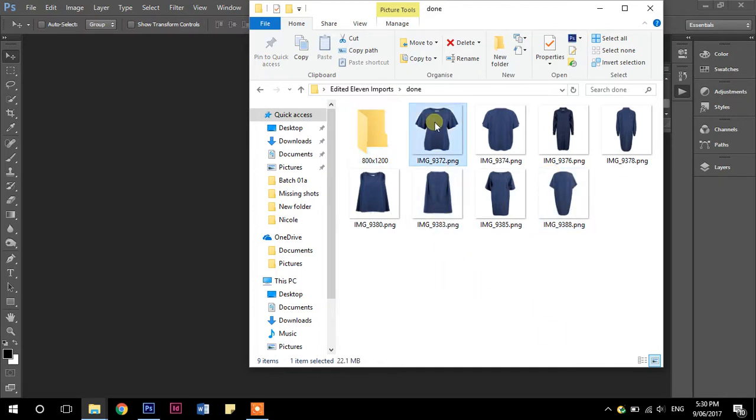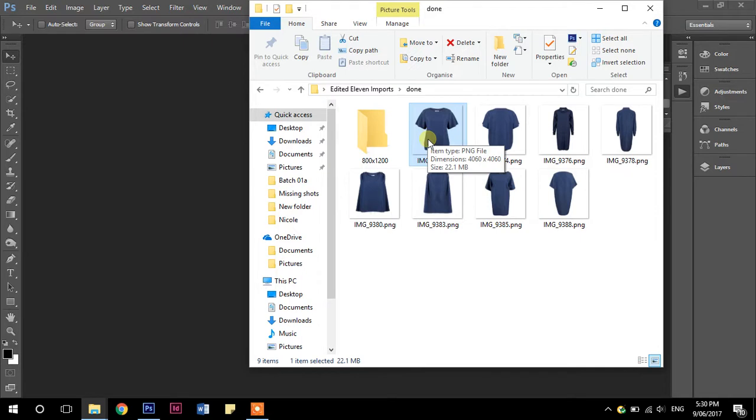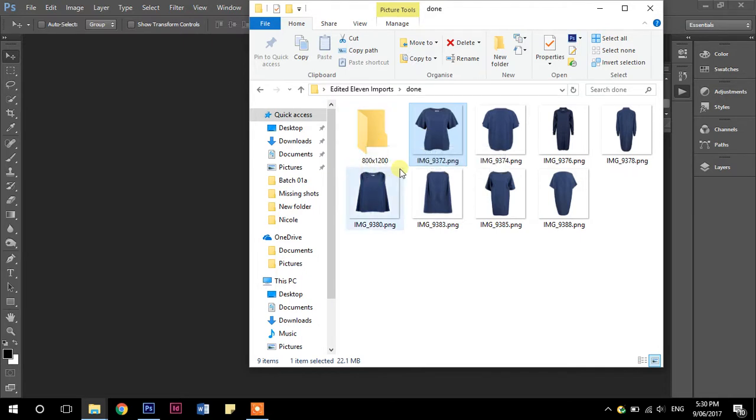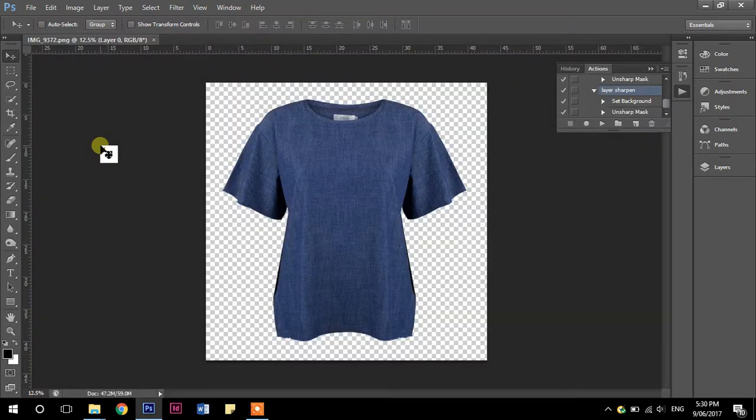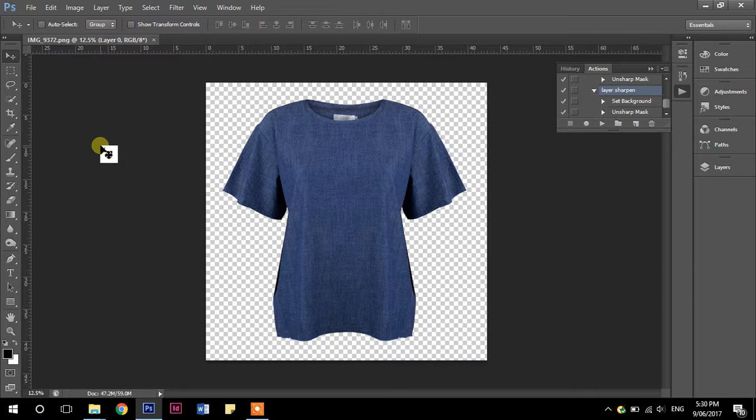So I have a set of square images and I need to create a set of these images that are portrait and they're going to be 800 by 1200 pixels in size. So what we're going to do is open the first one and we're going to do an action.